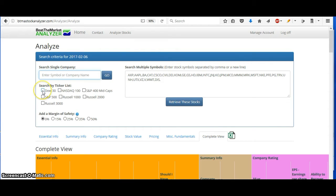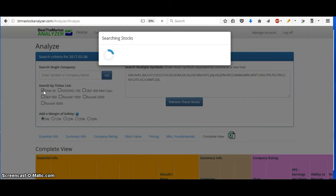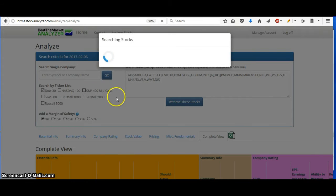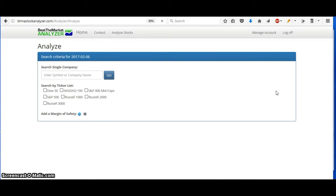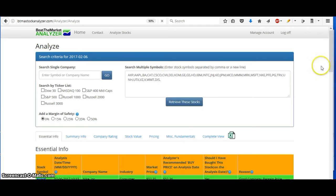Or you can just click on the indexes if you want to analyze the Dow 30. You can just hit this button to analyze the Dow 30, and then it will analyze all the stocks. And then they'll show up down at the bottom, all analyzed.